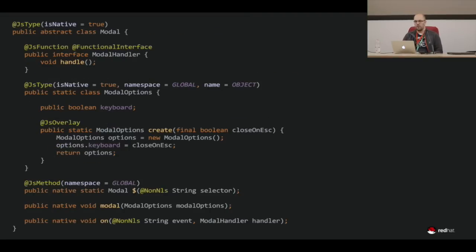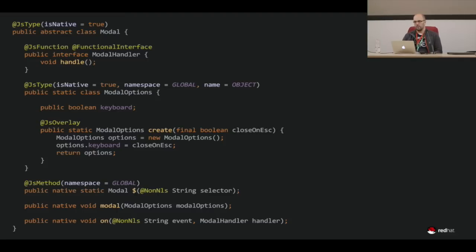For leveraging the JS Interop API, in this example we're making use of the Bootstrap modal component. We took the approach of starting very small — just mapping or exporting the methods we really need — and then adding more when we discover we need it. We try to start minimal and include only what we need. There are also some JS overlay convenience methods. This works very well for us.